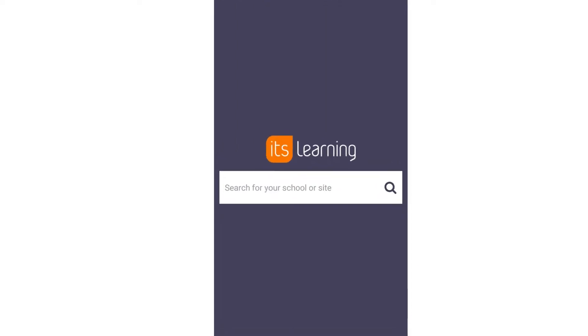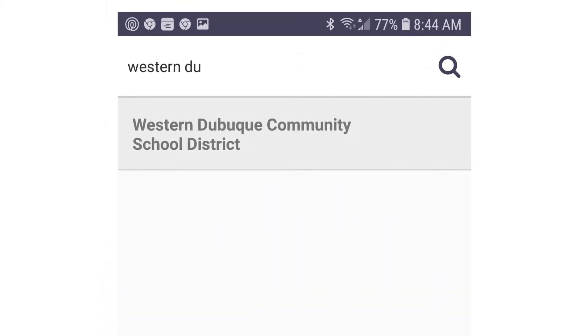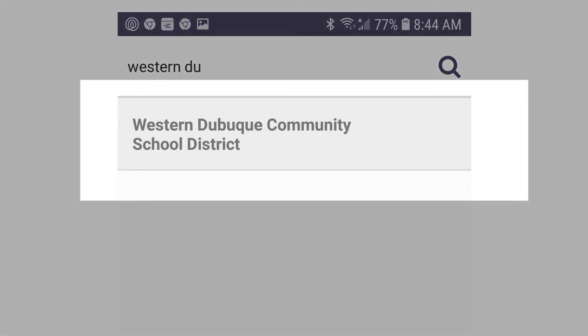In the search box that appears on your screen, begin typing Western Dubuque. Once you see the Western Dubuque Community School District in the display, click on it.